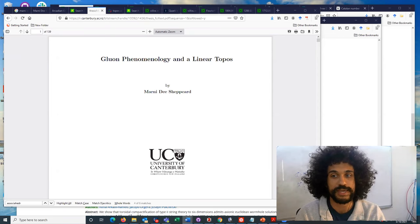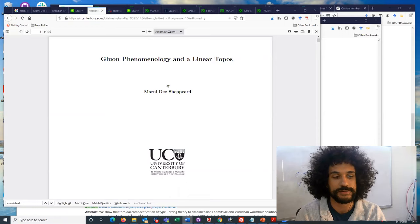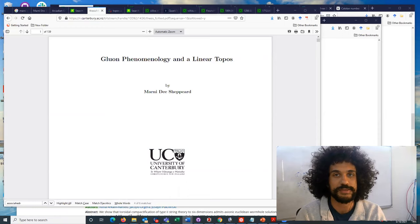Dr. Marnie Shepard was first and foremost a category theorist with deep interest in quantum gravity and particle physics. After reading Edward Witten's 2004 Twister String paper, she realized scattering amplitudes were best studied combinatorially with associahedra and operads. In 2007, she included such insights in her PhD thesis entitled Gluon Phenomenology and a Linear Topos.